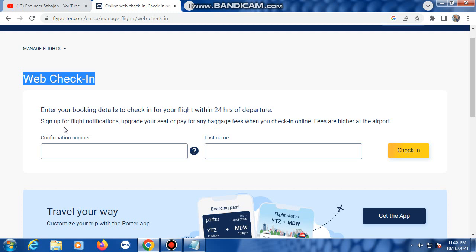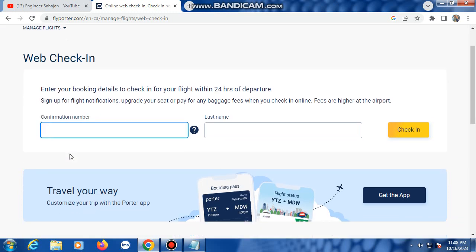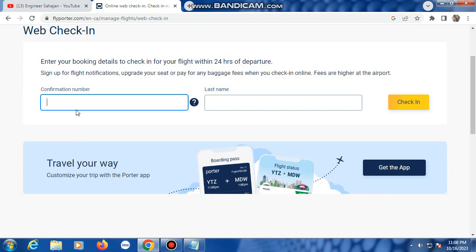To start, enter your confirmation number — also known as your booking number, reservation number, or PNR number — in the field provided.